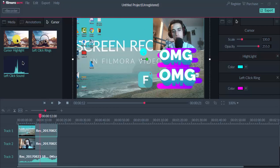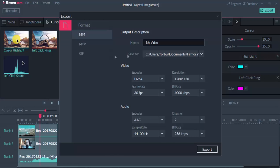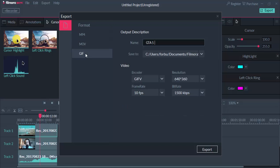Exporting the video allows you to show the value of what you recorded. You can change anything you want about the video — for example, you can change the file name. You can export it as MP4, MOV, or GIF.